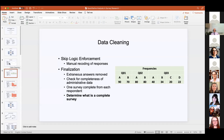For finalization, we're removing extraneous responses that skip logic doesn't allow, checking for completeness of administrative data — you may require the respondent to at least provide some identifying information, whether their name or an anonymizing pin code — confirming you have only one survey complete from each respondent, and then using some metrics to determine what is a complete survey.